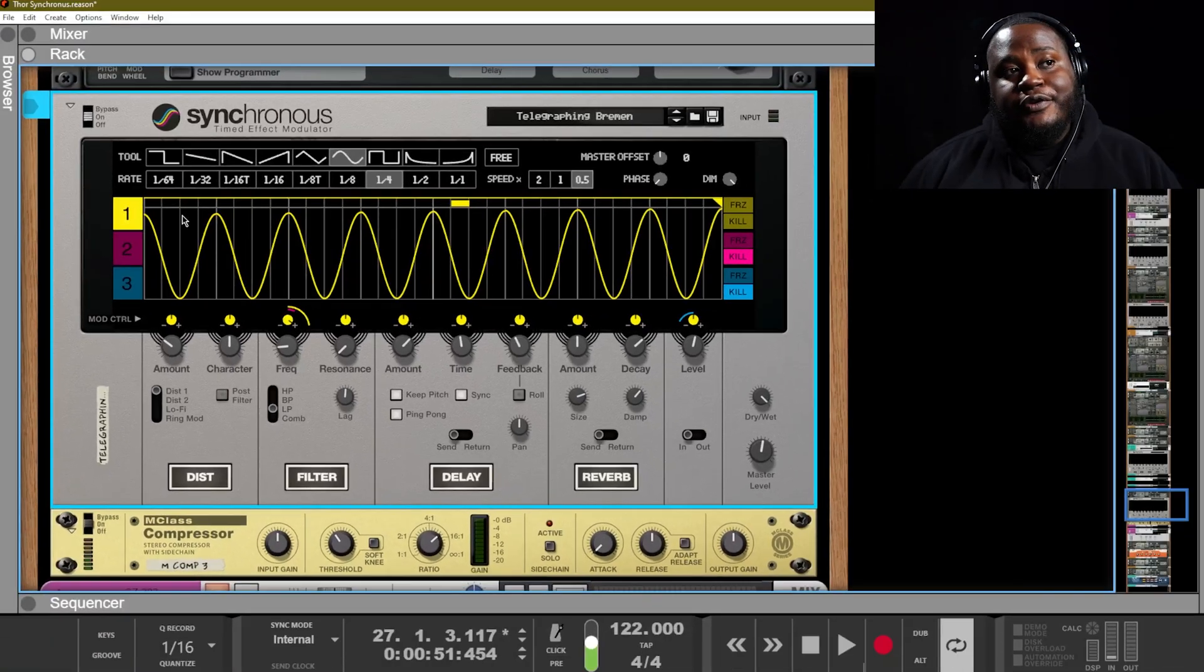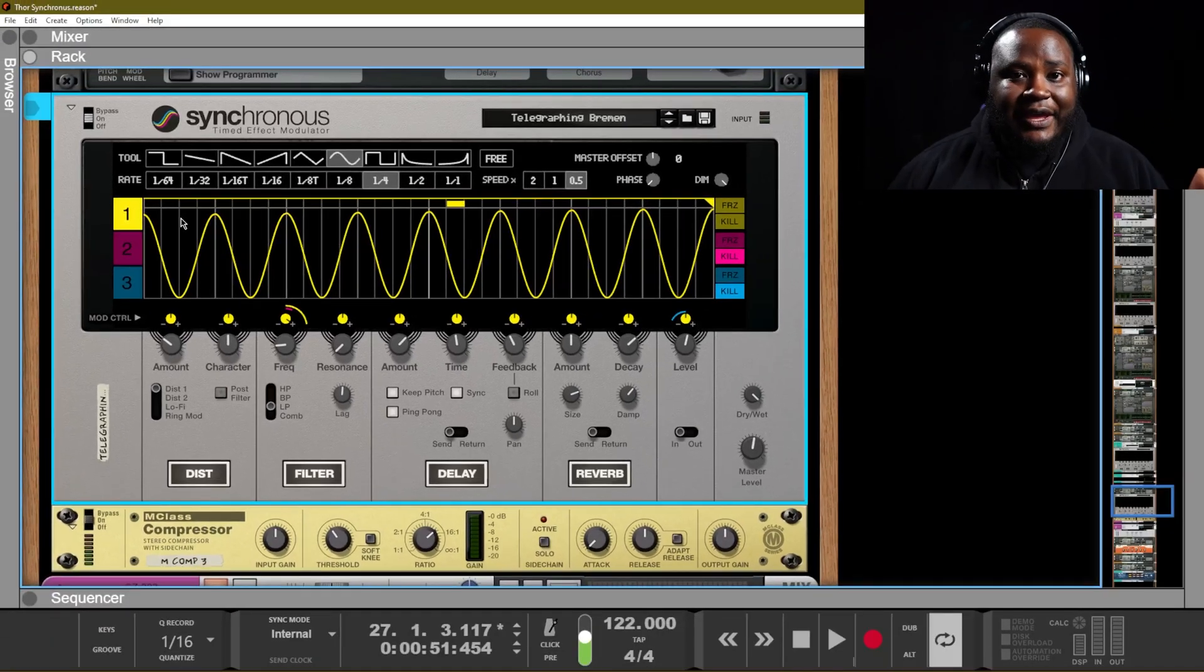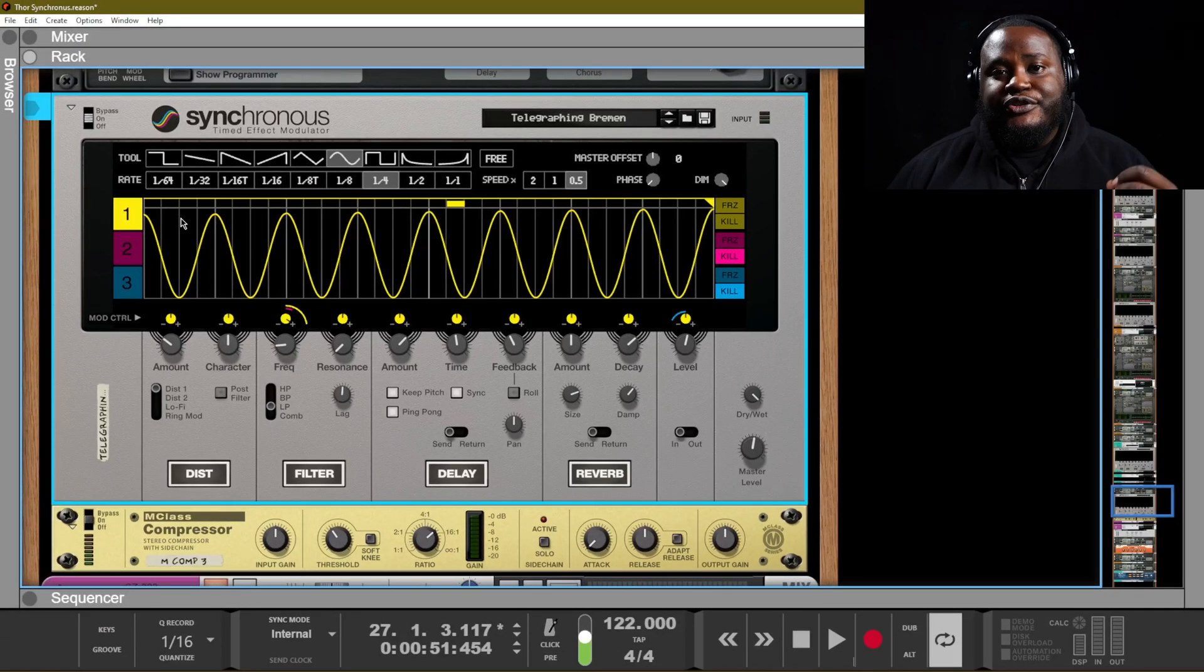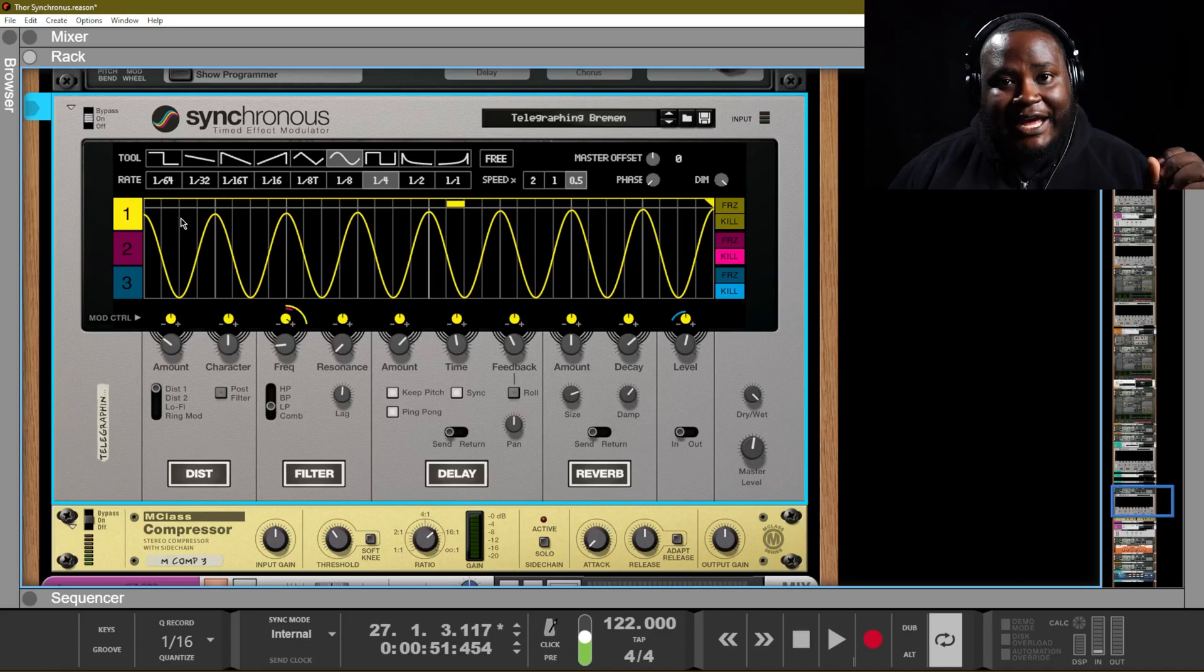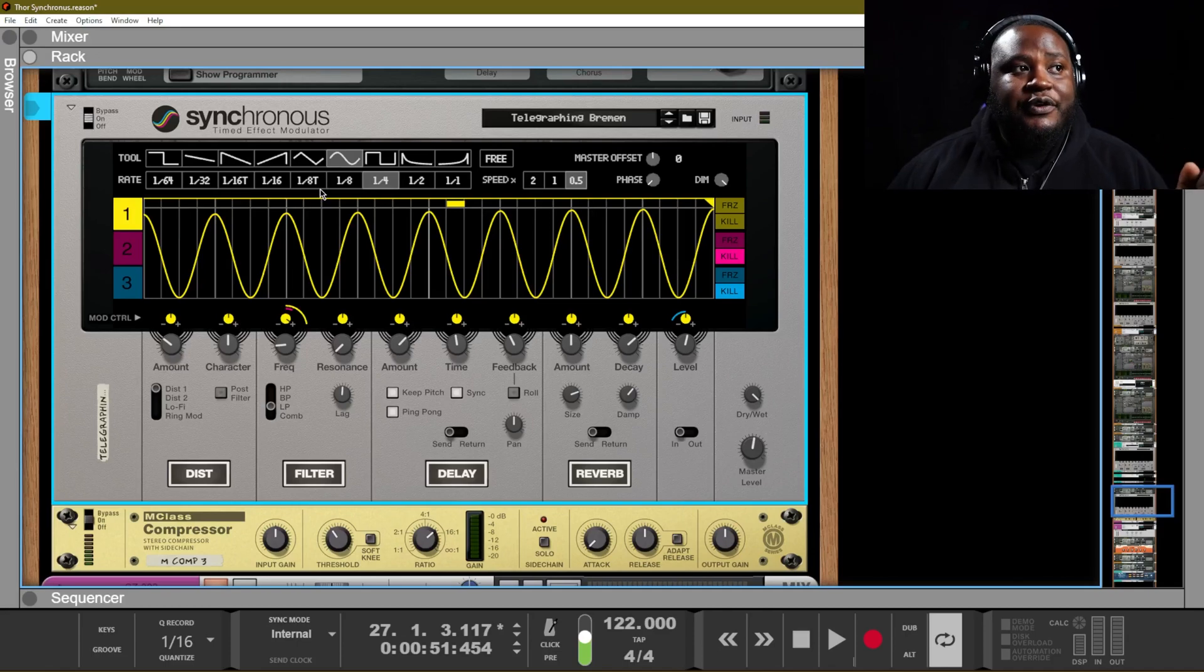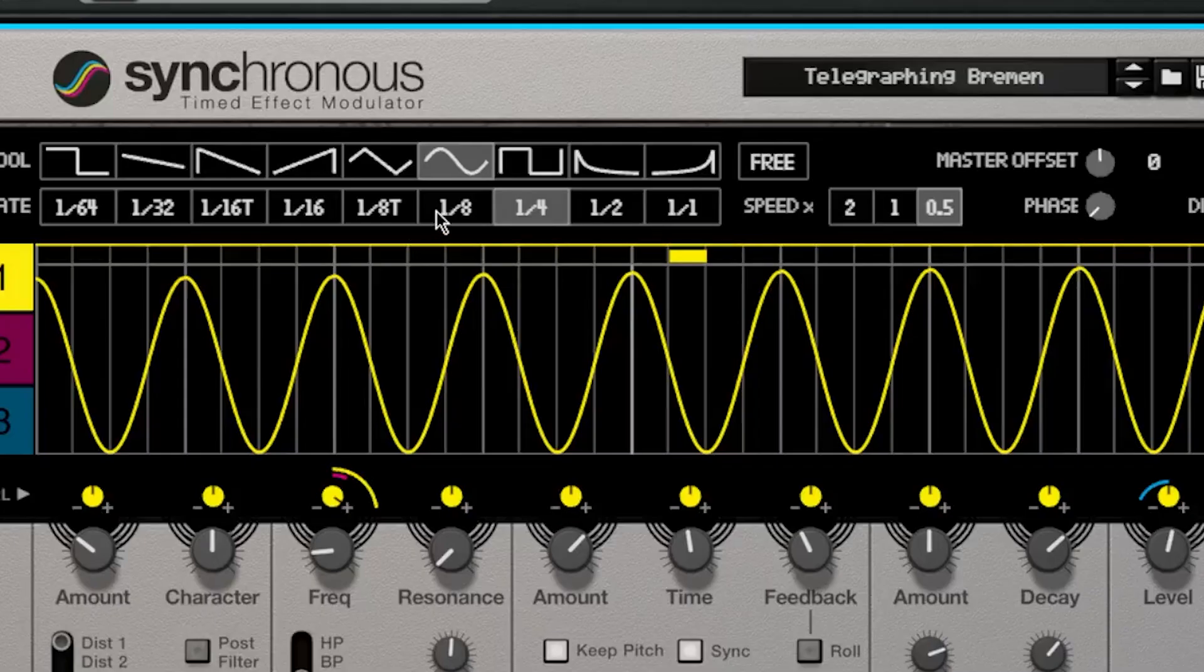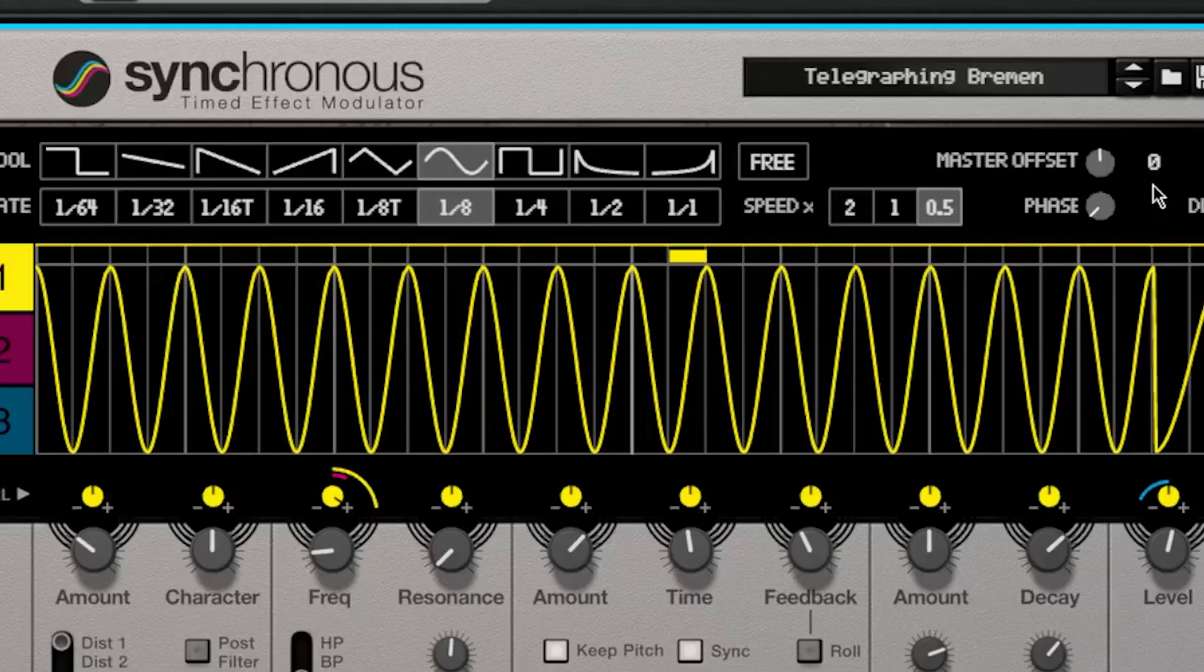So we are using this sine wave in order to affect the filter amount that's being applied to this instrument, and if we want we can actually change the rate and make it faster and we can hear how that sounds.